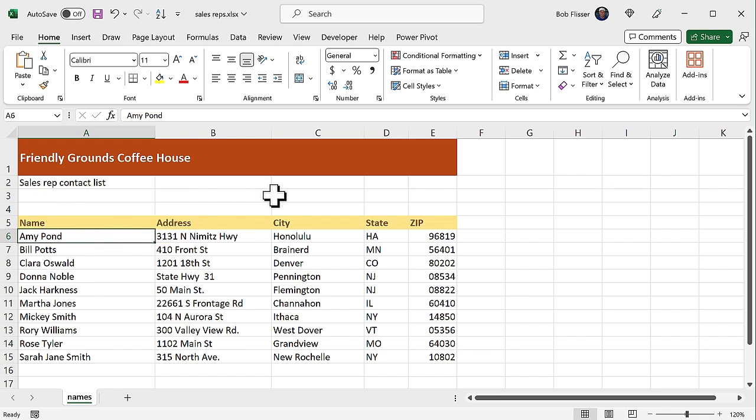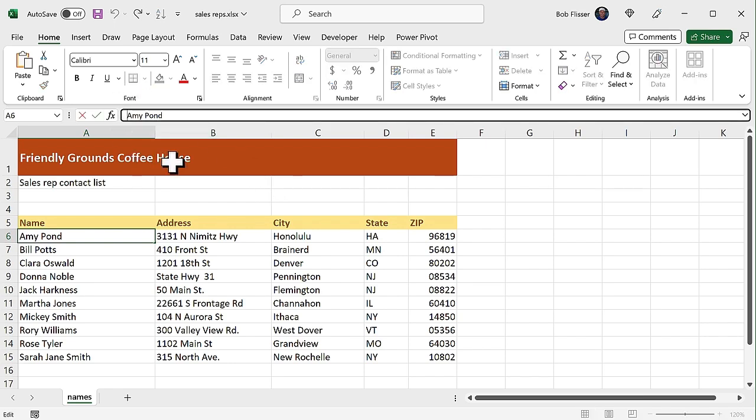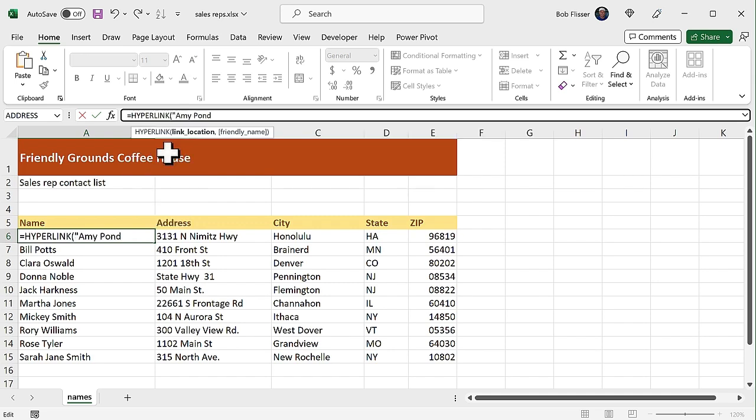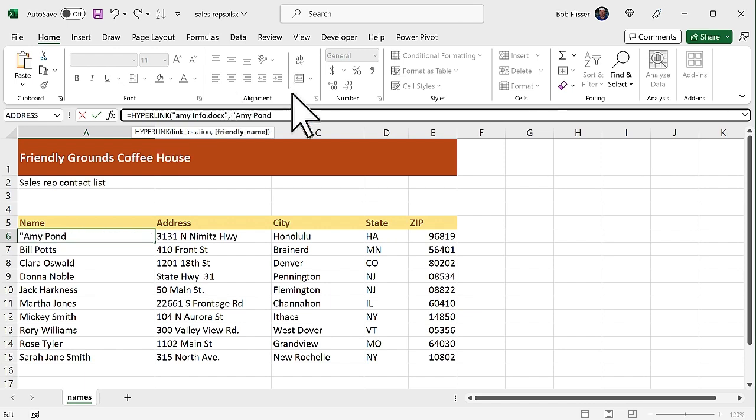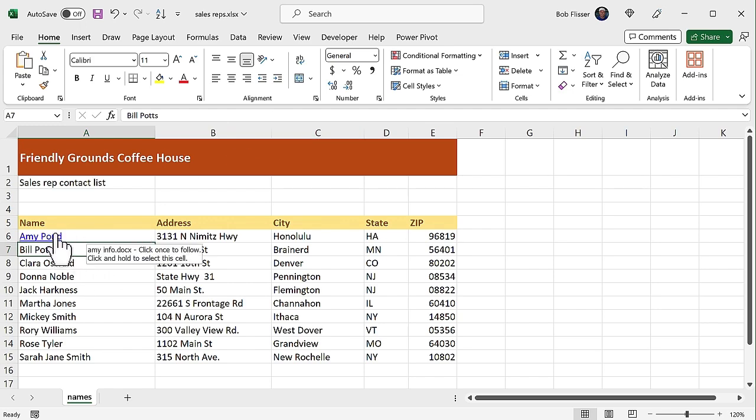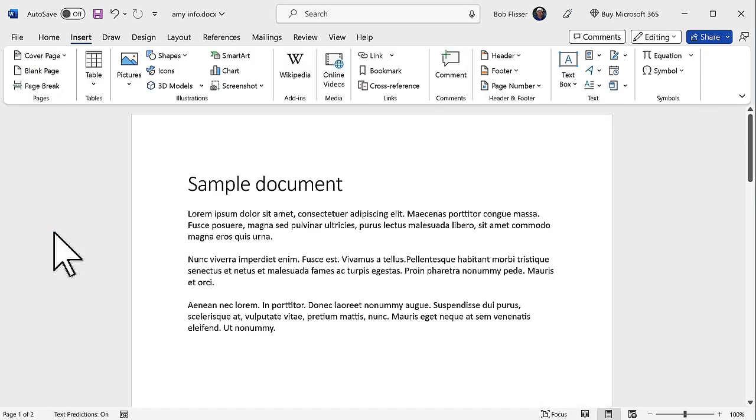Finally, let's link to a Microsoft Word document. So let's say we have documents for each of our sales reps, maybe contractual information or something. We can link each of their names to those documents. So let's go with this one here. And I have this file. I know what the name is. There we go. And I'm going to click that. And it opens up this Word document.